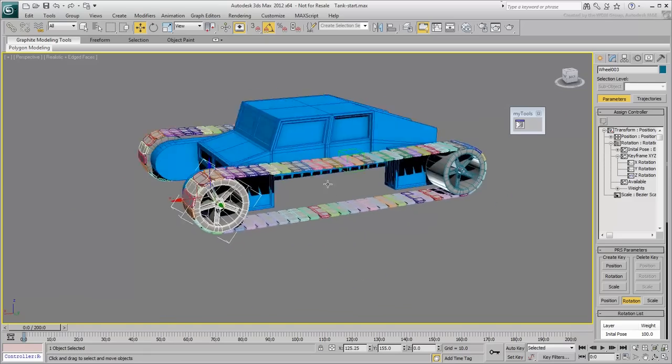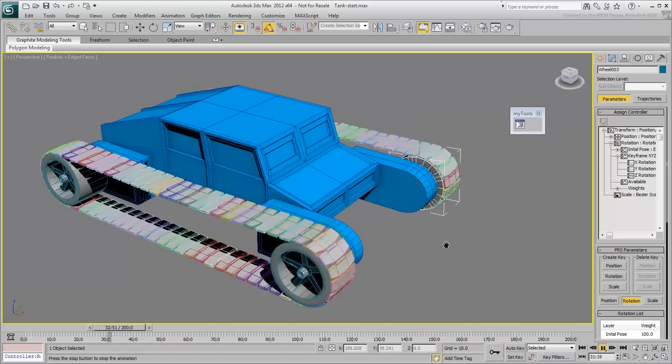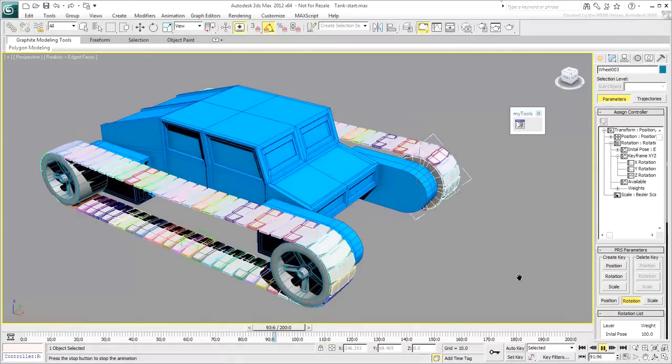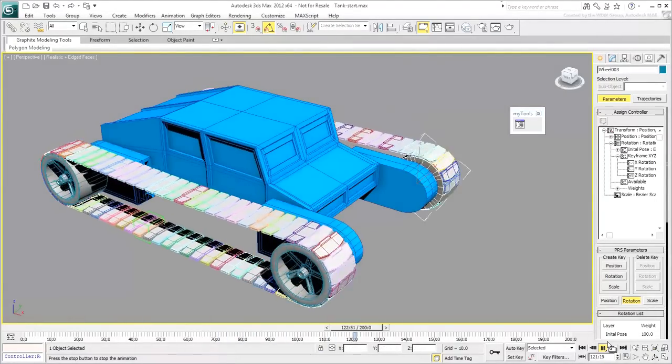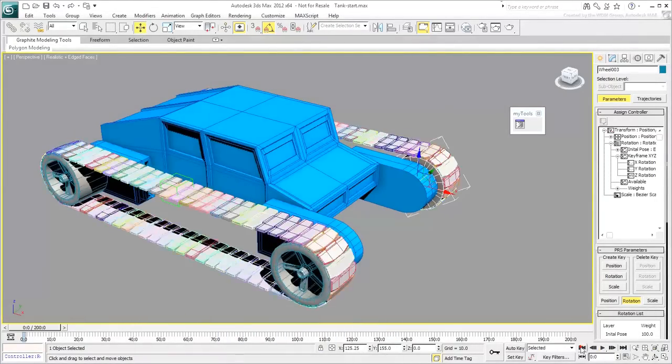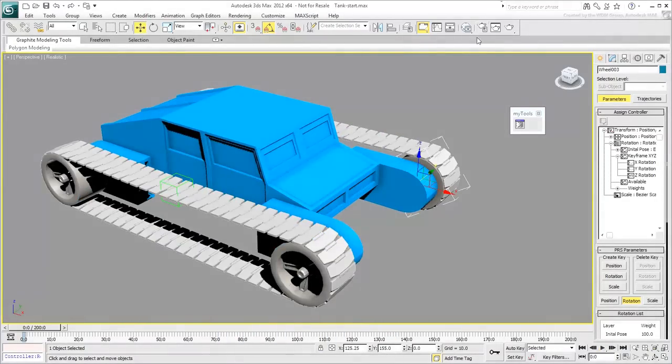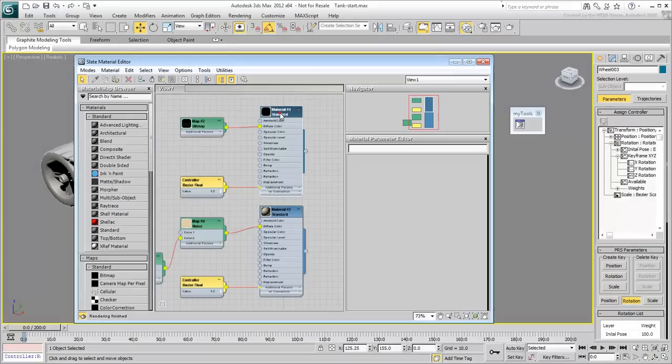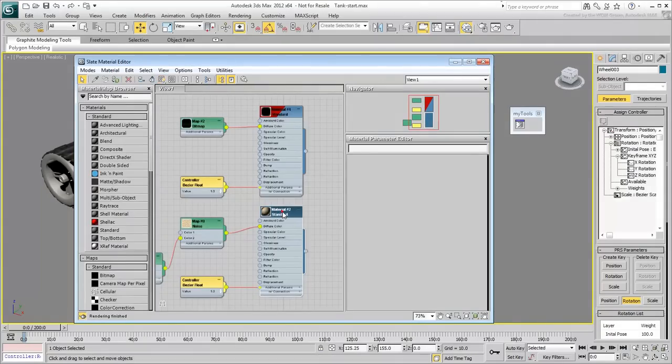In this three-part tutorial, you learned how to rig tank treads. You also learned how to make wheels rotate properly based on the animation of the chain. We hope you enjoyed the information and we'll see you next time.